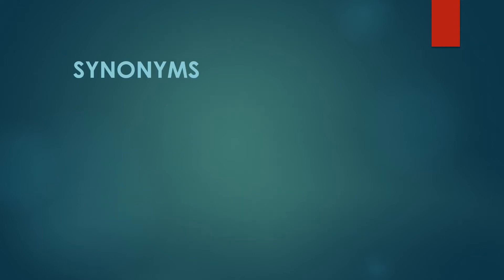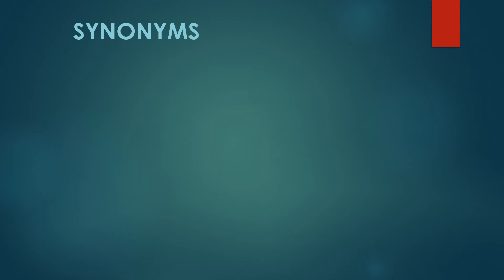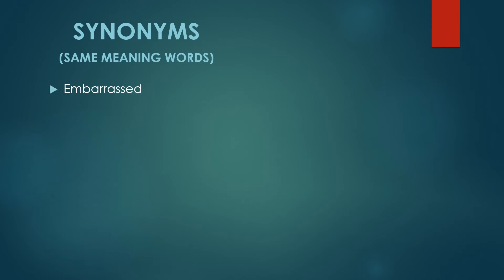Now, moving on to the synonyms. What are synonyms? Synonyms are the same meaning words. What are they?